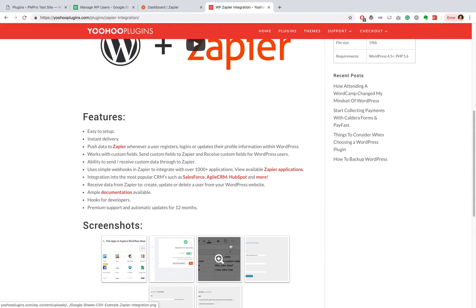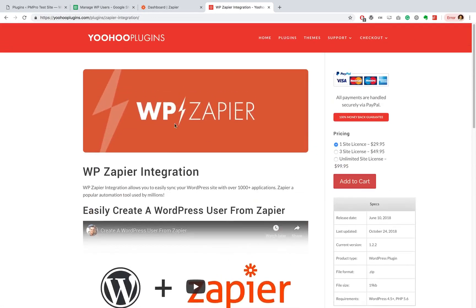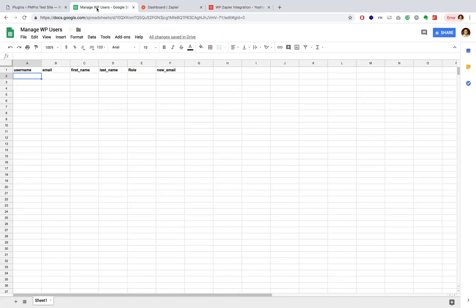Now in order to get started, you're going to want to set up a Google spreadsheet. Over here you can see I have my Manage WP Users document ready to go and I have already filled in a couple of columns, and I'll get into that in a moment.